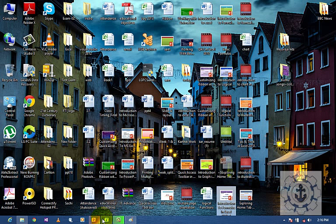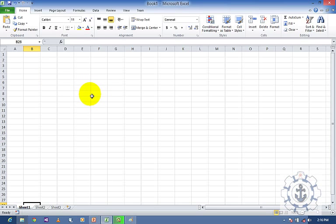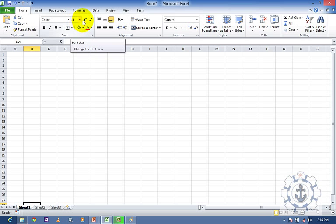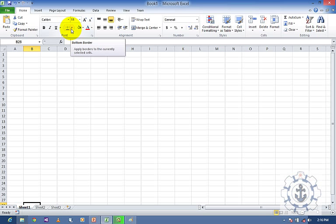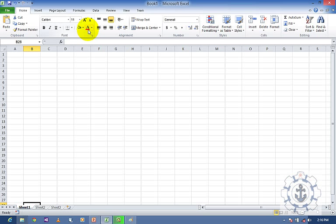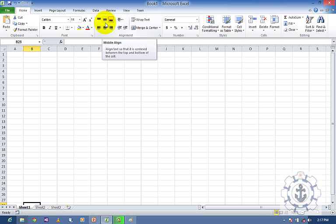Now I am going to open Microsoft Excel. Whenever you open Microsoft Excel you can see that by default the Home Tab is active. This is the Home Tab, which consists of Clipboard — Paste, Cut, Copy and Format Painter — and Font: Font Family, Font Size, Increase and Decrease, Bold, Italic. There is also Bottom Border, Fill Color, Font Color, and an Alignment group which consists of alignments — Top Alignment, and Middle Alignment.